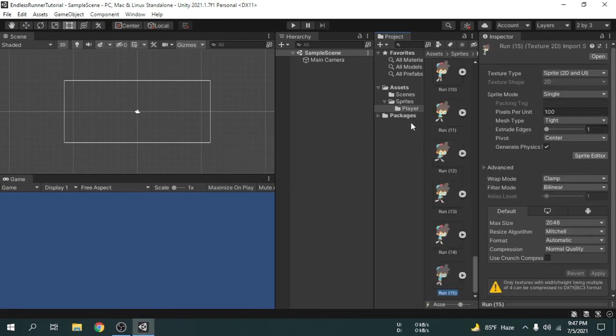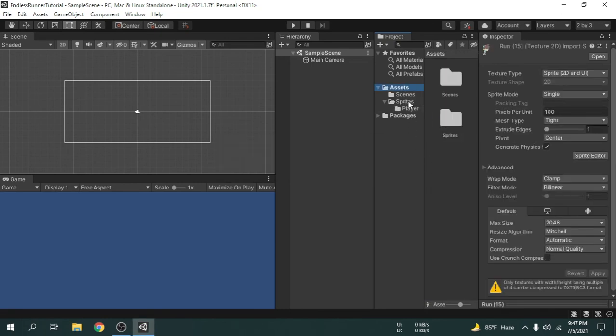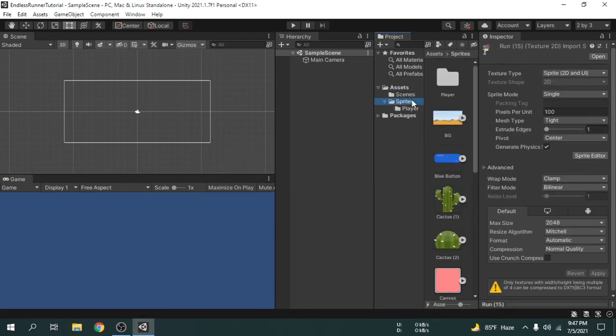I am going to drag and drop the background image onto the scene view or the hierarchy window.